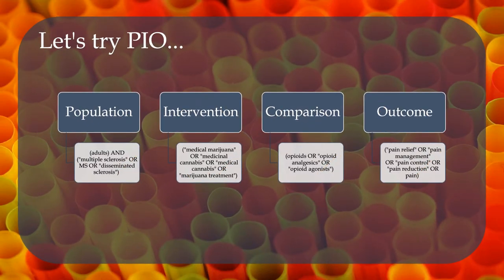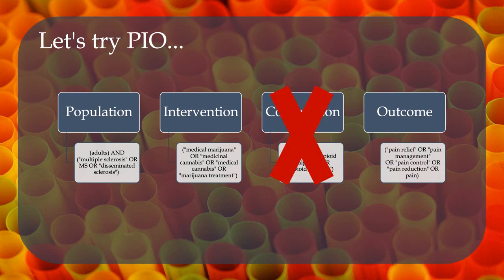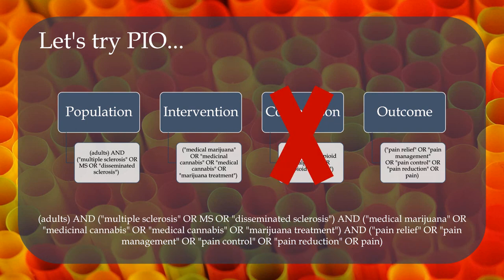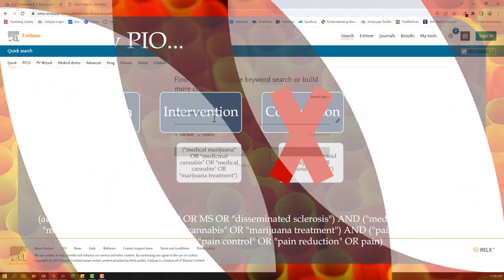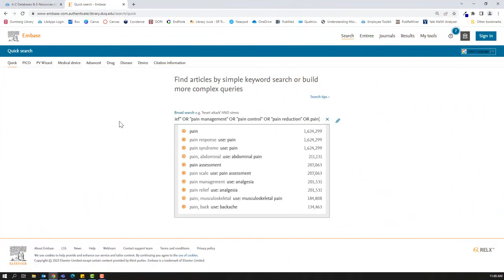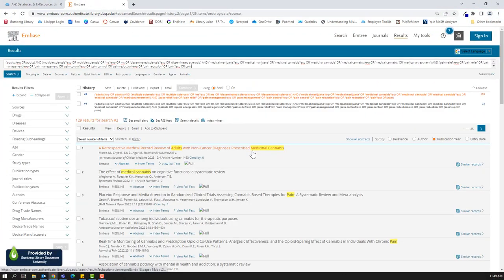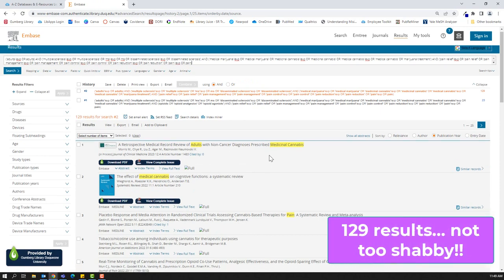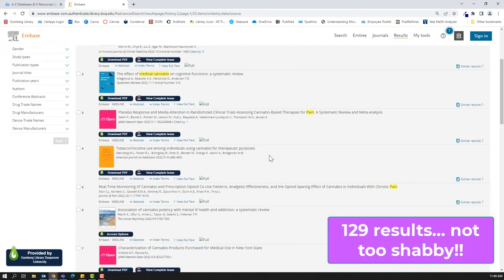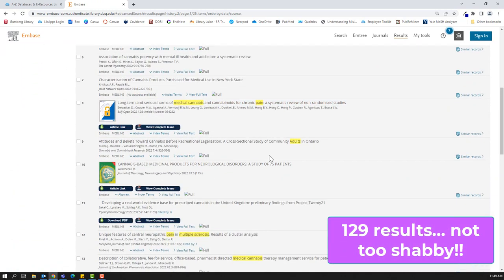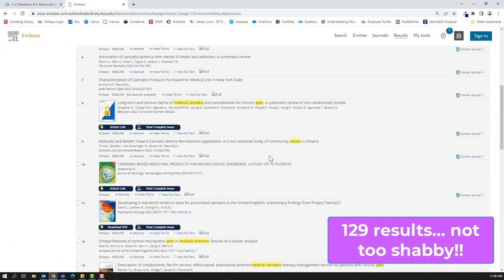To show you the impact this can have on your results, let's adjust our search and remove the comparison terms. The search statement below reflects our PIO elements. You can see that this was a lot more successful in finding relevant articles to our topic. Keep this tactic in mind when it comes to searching for your own PICO questions.